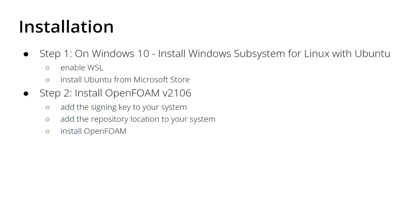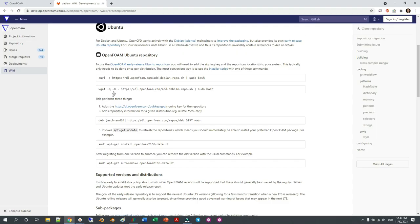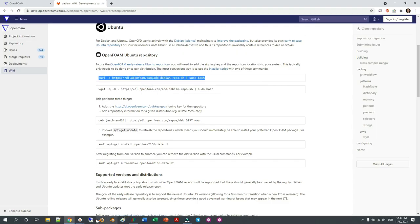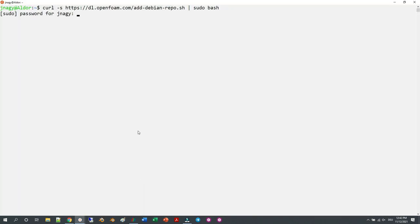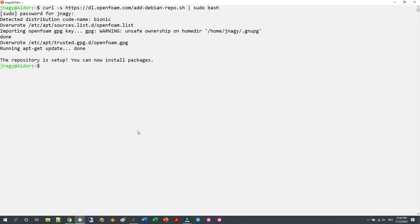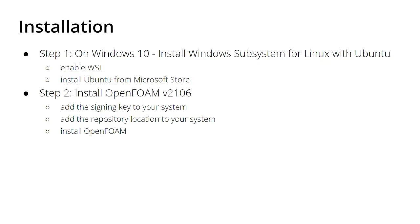If we scroll a little below, we have the three steps we need to execute. First, add the signing key to our system. This means we copy the command from this homepage starting with 'curl -s'. Just copy it, go to your Ubuntu terminal, paste it, type your password, wait a little bit, and it's done.